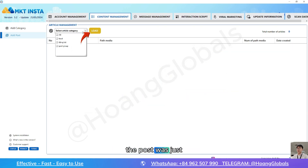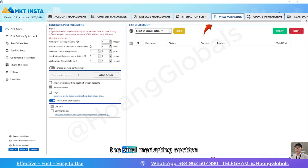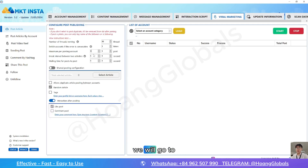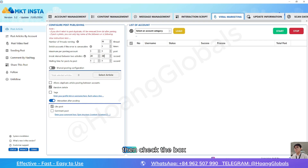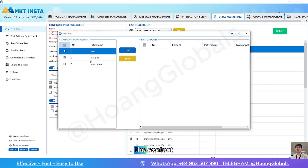Select the category where the post was just added and press load to display the recently added post. Now let's go to the viral marketing section to post on thousands of Instagram accounts. First, we will go to post and set the parameters accordingly. Then check the box to add the content we just prepared in the select post section.